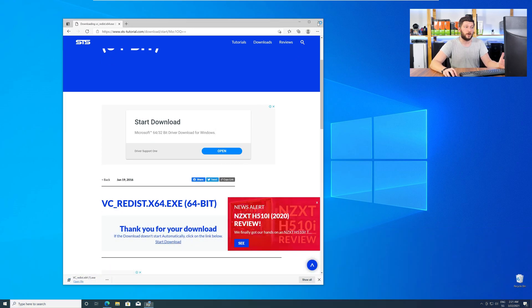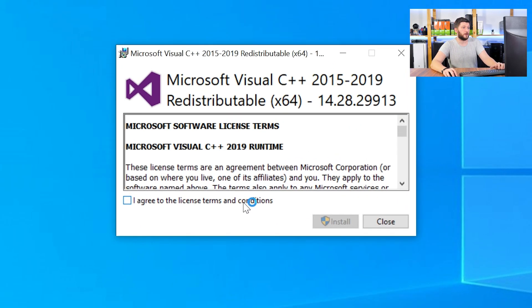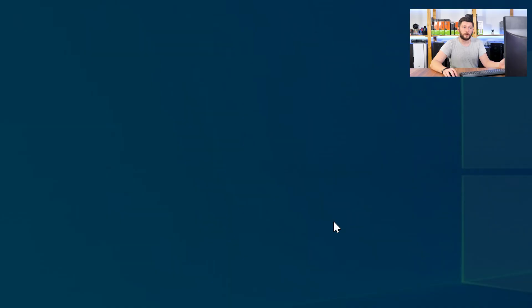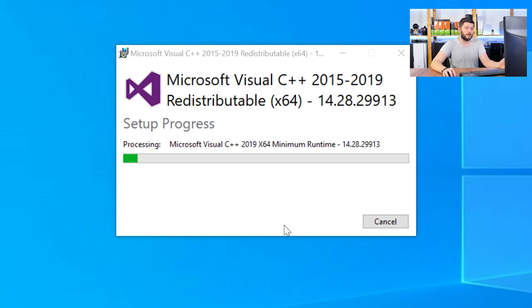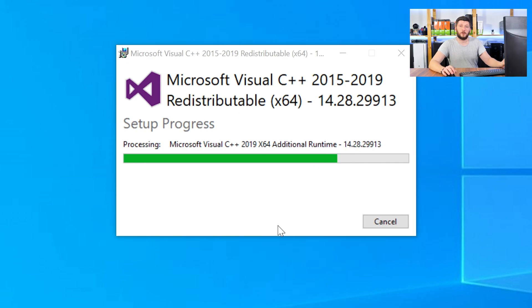Once downloaded, open the installer, check the mark next to I agree, click on install, and wait until the installation is finished.